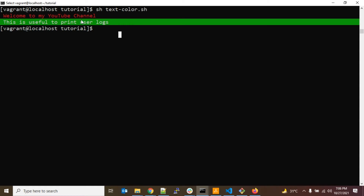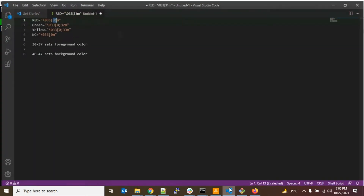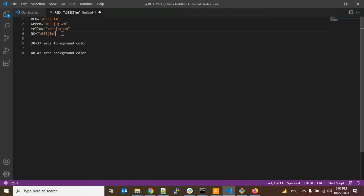This type of thing is very useful when you are printing user logs. It helps the user understand — for example, red indicates an error and green means a success message.